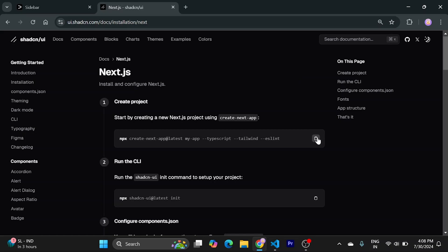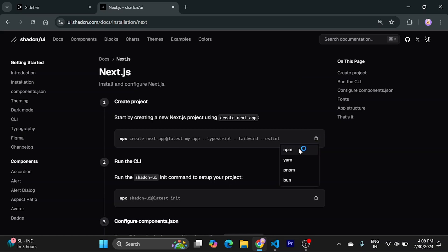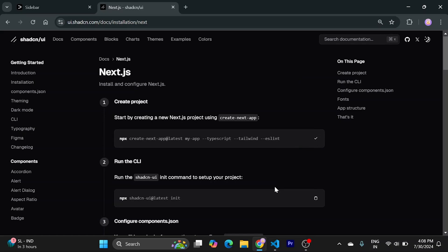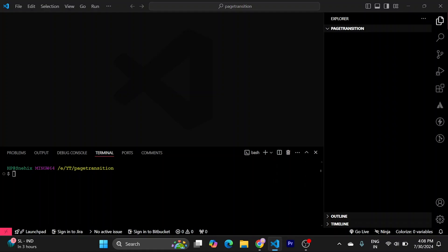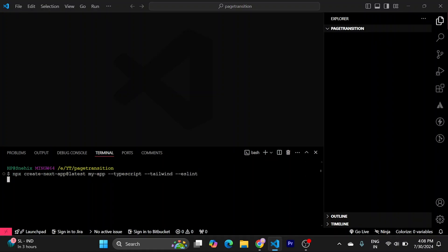Just go here, copy this command from Aceternity, run this into terminal. This will create an empty Next.js project with TypeScript and Tailwind and ESLint.